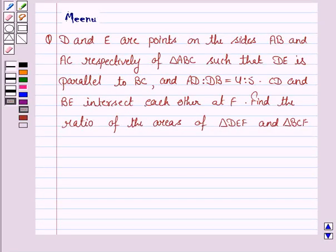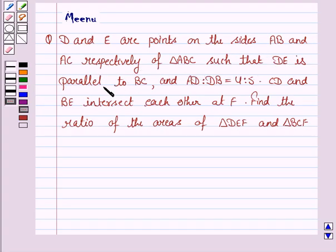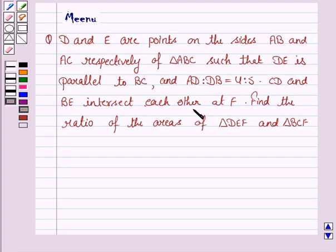Hello and welcome to the session. Let us discuss the following question. D and E are points on the sides AB and AC respectively of triangle ABC such that DE is parallel to BC, and AD to DB is equal to 4 to 5. CD and BA intersect each other at F. Find the ratio of the area of triangle DEF to triangle BCF.